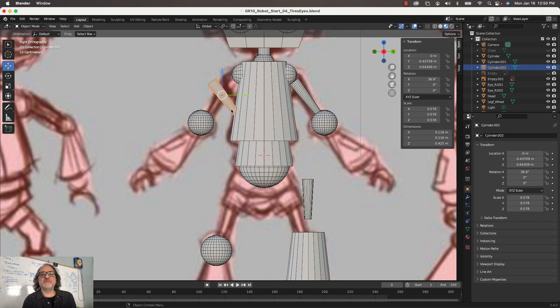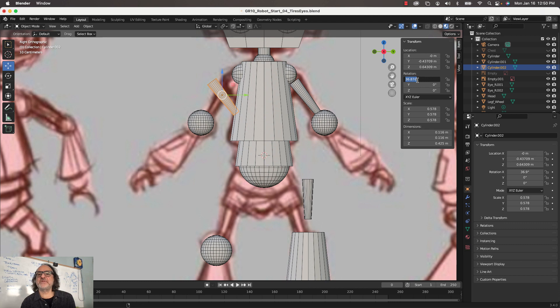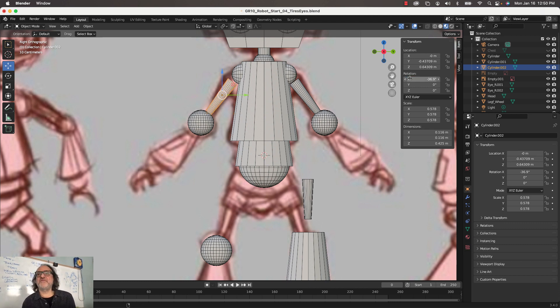The problem is it's not in the right direction. So what if I just come in here now and put a negative in front of this value? Watch what happens — go over there, put negative — boom, perfect.